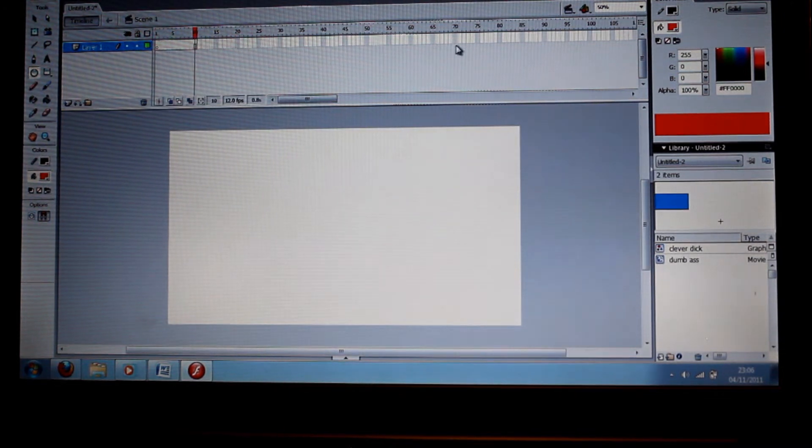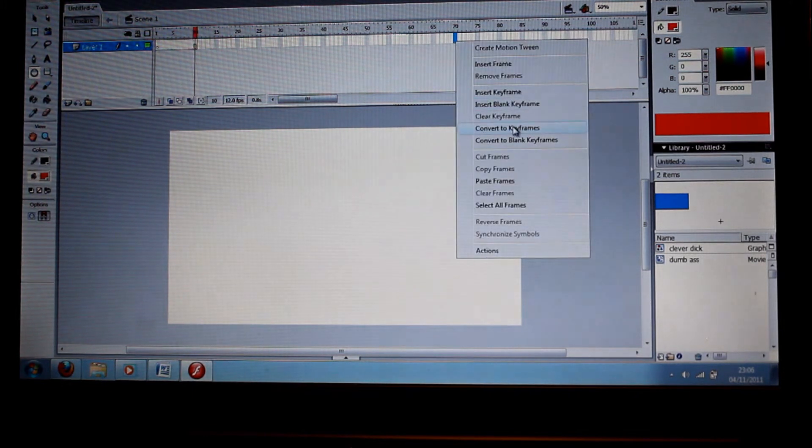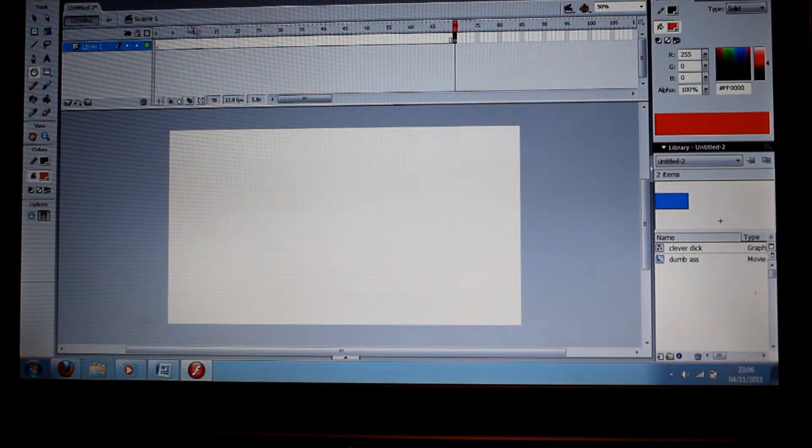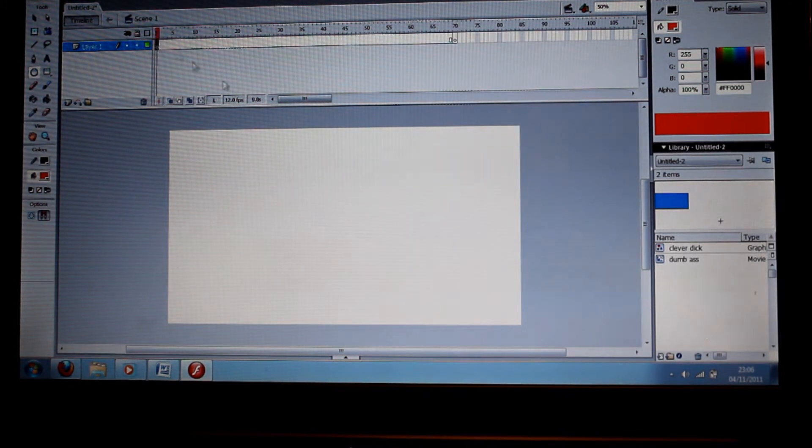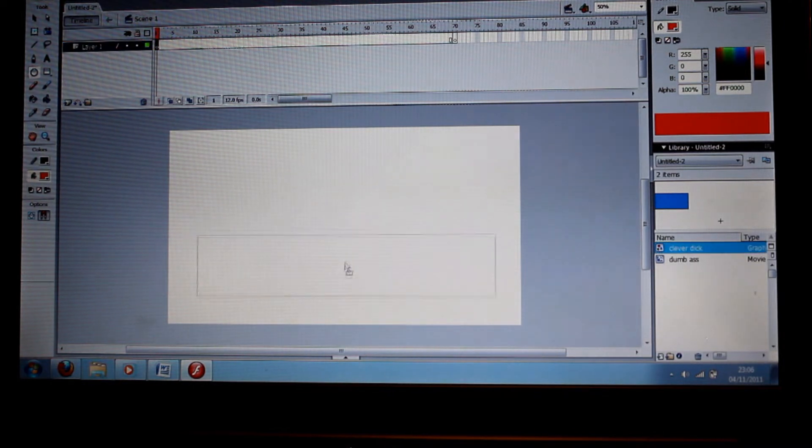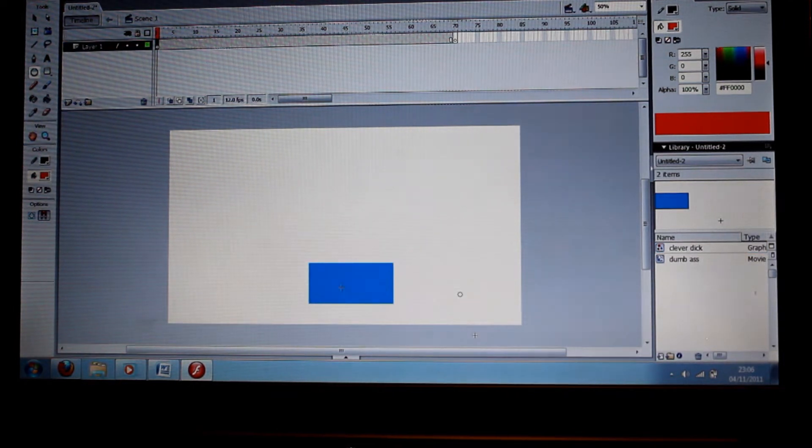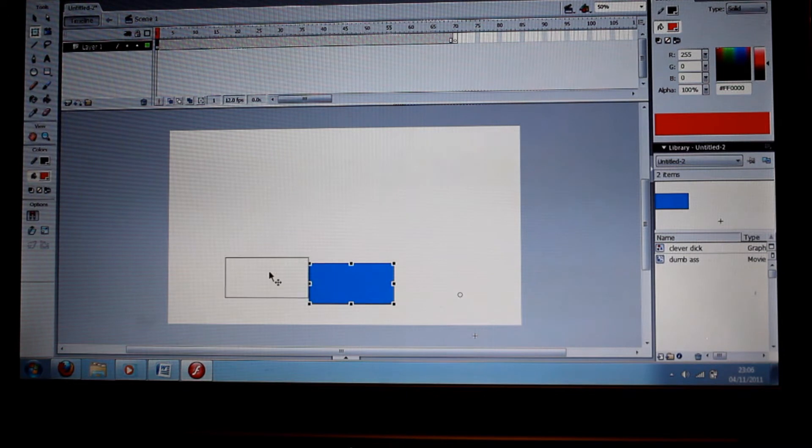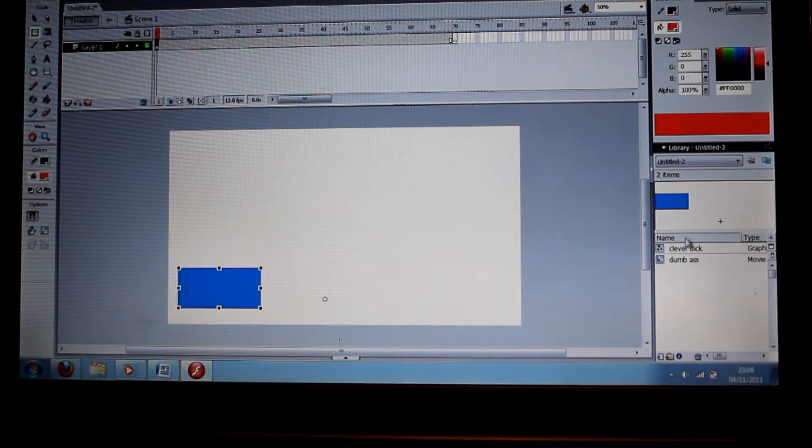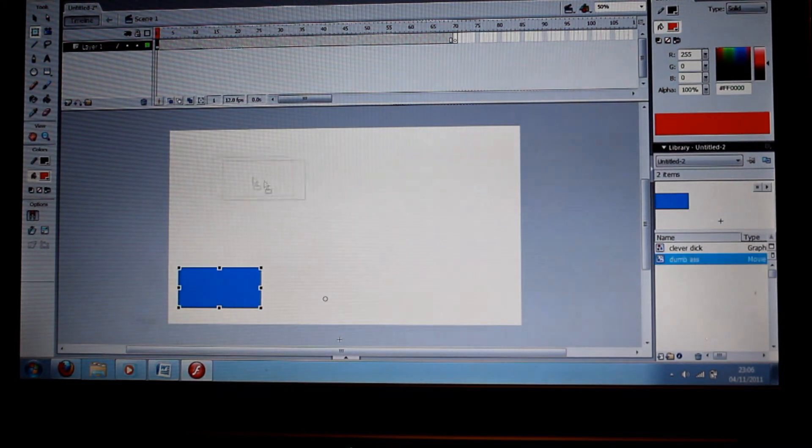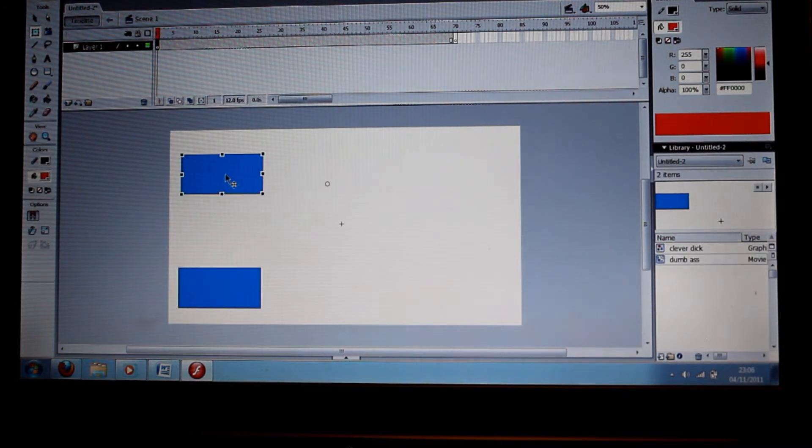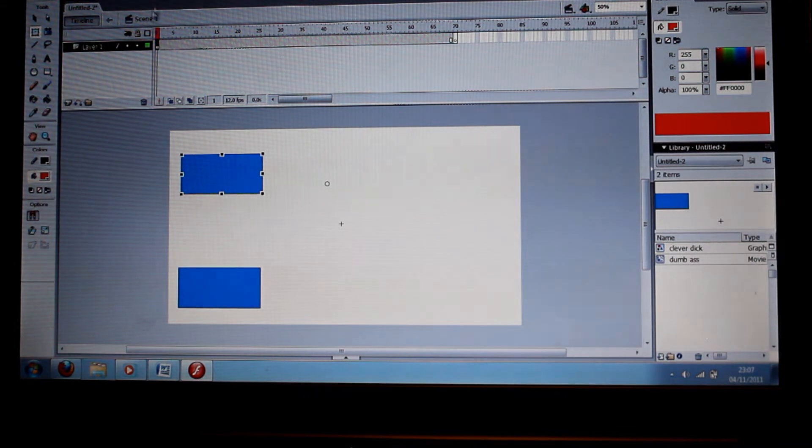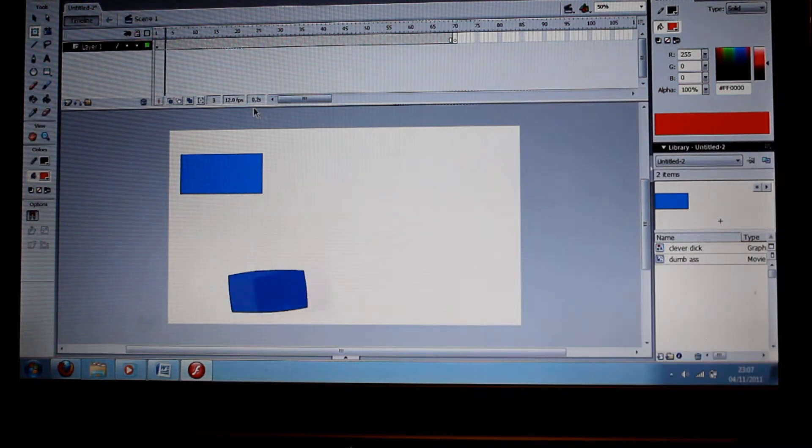We've got a timeline. Let's make this timeline 70 frames long. Let's drag the Clever Dick symbol down at the bottom, put that one right over there. Then we drag the Dumb Ass symbol right over there, and then we press Enter.